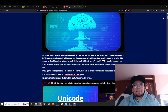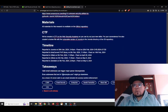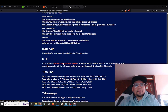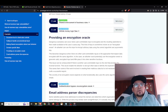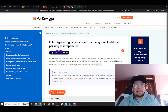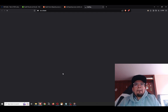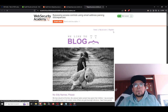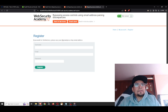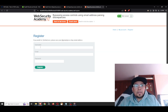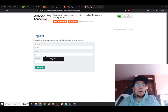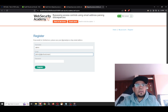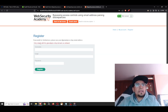I recommend checking out that research. PortSwigger also released a lab for it, which we'll use now. The lab requires you to register a user with a specific domain — other domains are not allowed. For example, if you try to register with a different domain like another dot com, you get an error saying only certain domains are allowed.